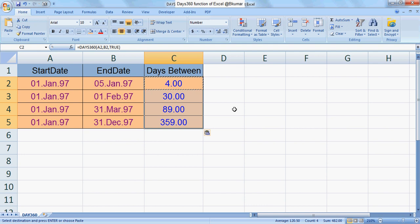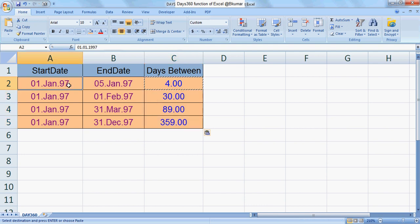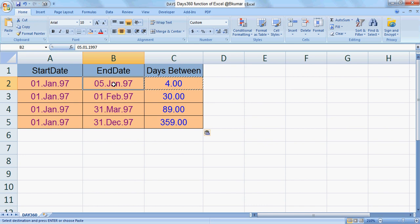This calculation does not include the last day. The result of using 1st January to 5th January will give a result of 4. To include the last day, add 1 to this result.